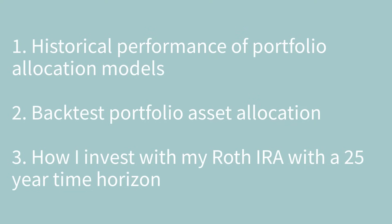So this is particular to our situation because of our goals. Our goal is to reach FIRE in the next five years, well before we're 59 and a half. The investments that we hold in these two different brokerages are very different. So in today's video, we're going to focus on three topics. The first is going to be around historical performance of portfolio allocation models. Second, we're going to backtest portfolio asset allocation. And then third, I'm going to share how I invest with my Roth IRA with a 25 year time horizon.